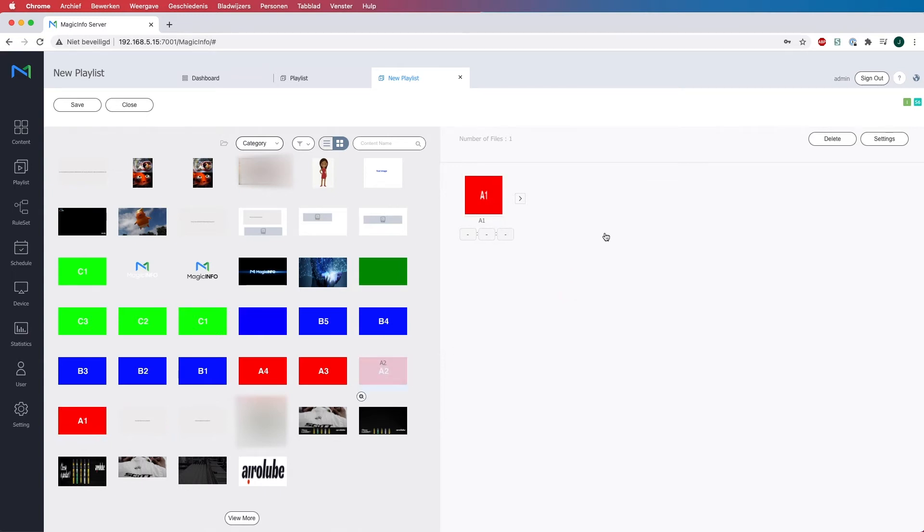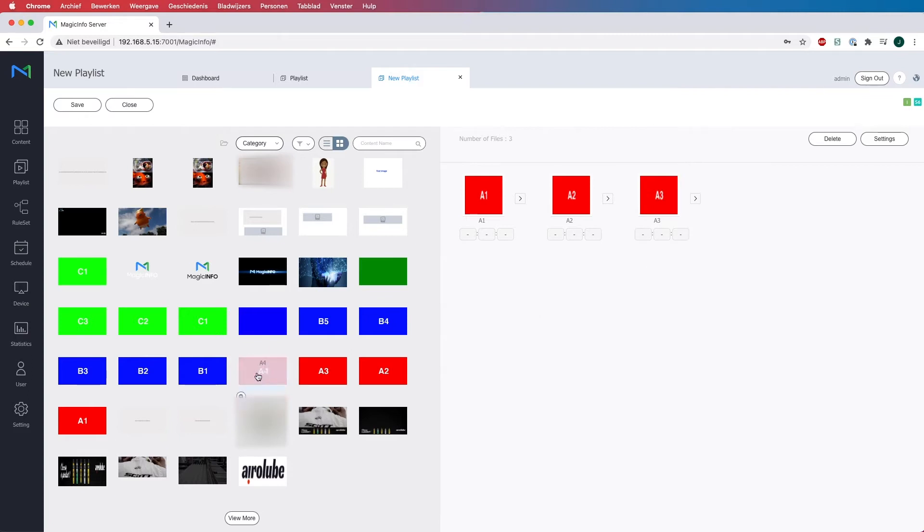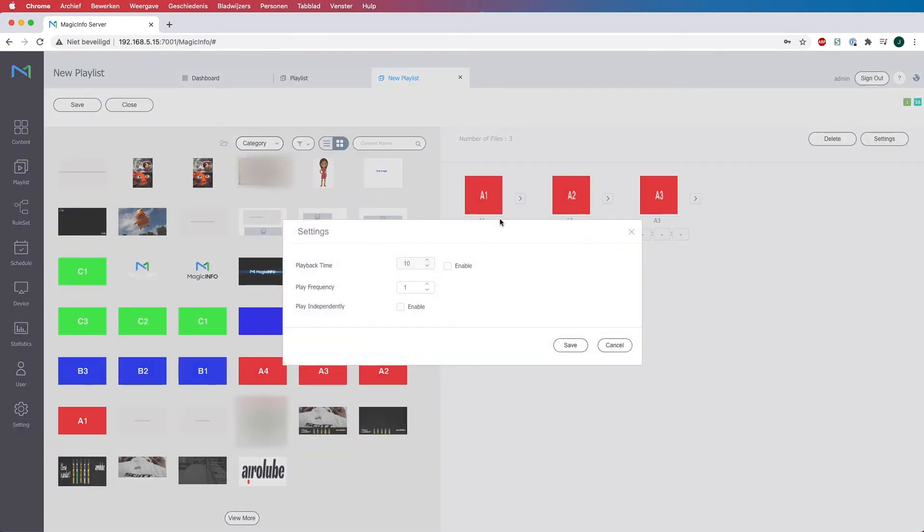So what I will do now is I will put three content items into my playlist, and here at the little icon you can click on it and you can see the playback time and the play frequency.